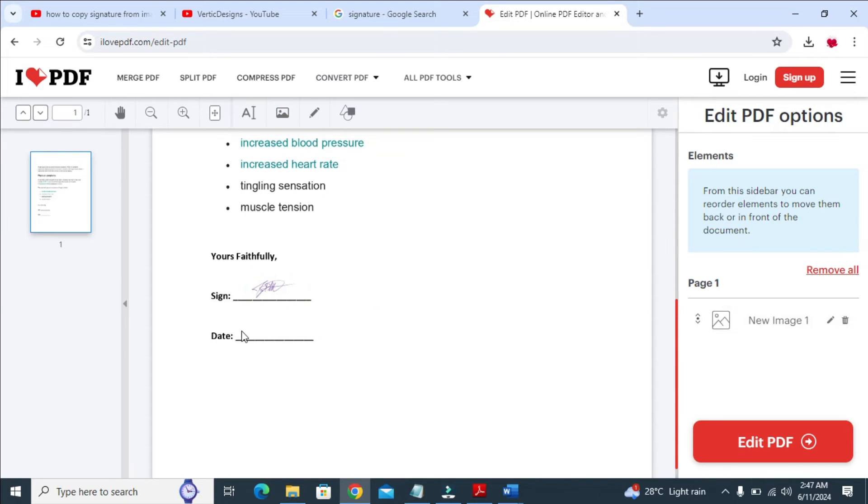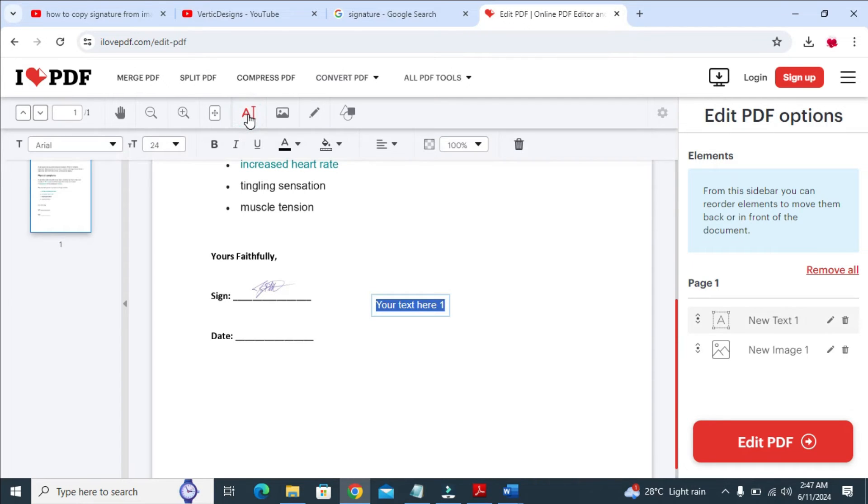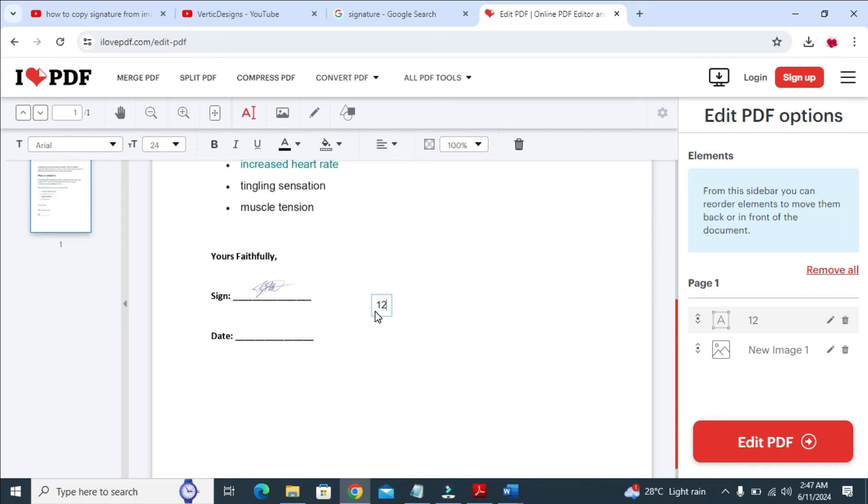So to add the date here, what you have to do is come to this text button right here. As you can see, Add Text. So click on it to continue. You can then add the date which you want. Let's say today's date is 12/07/2024.